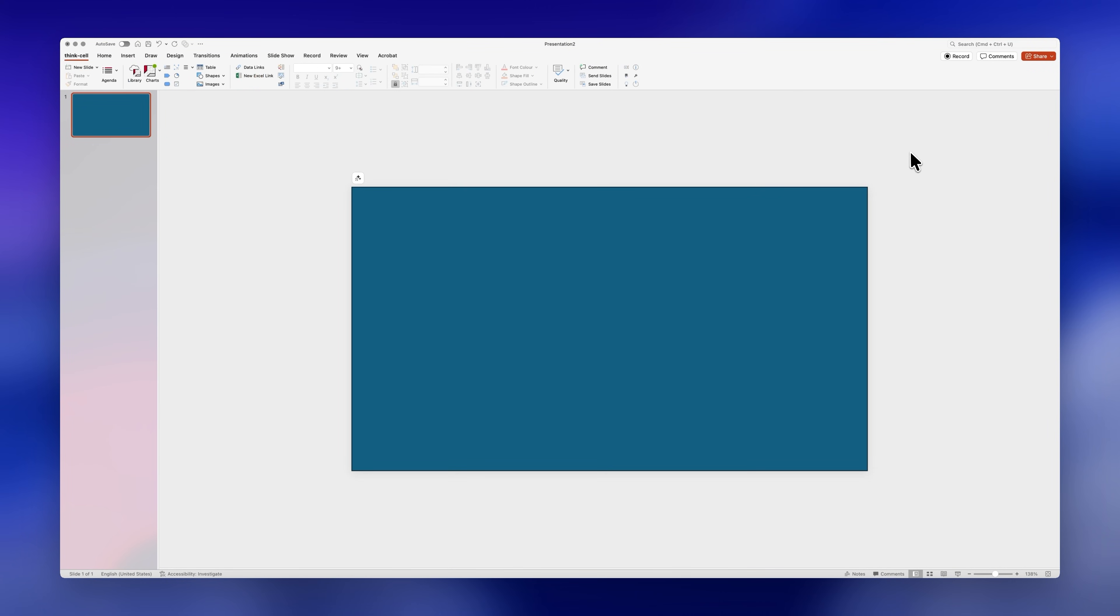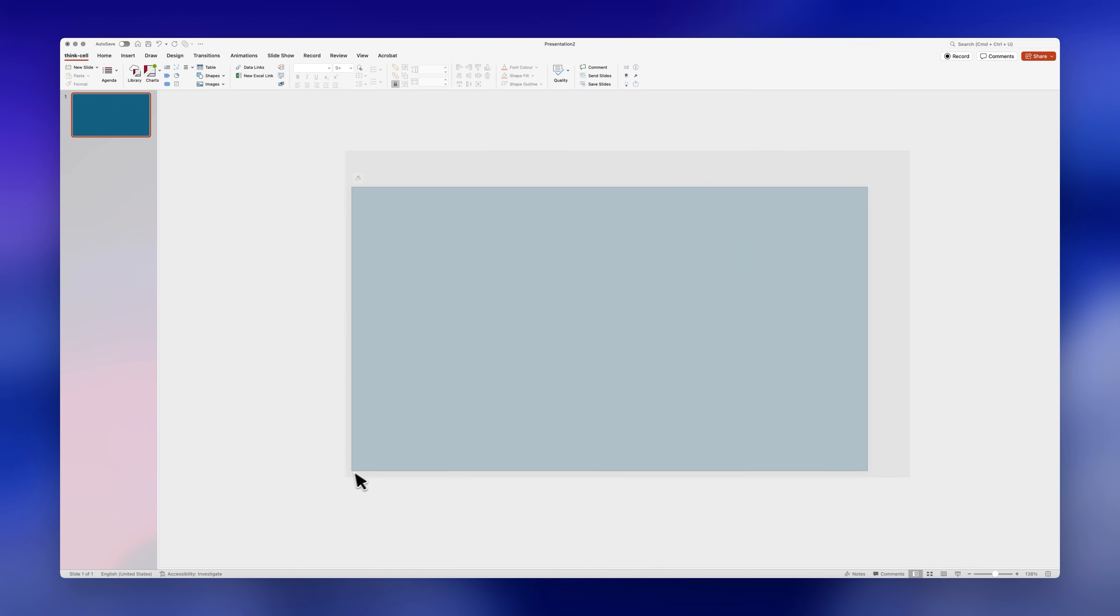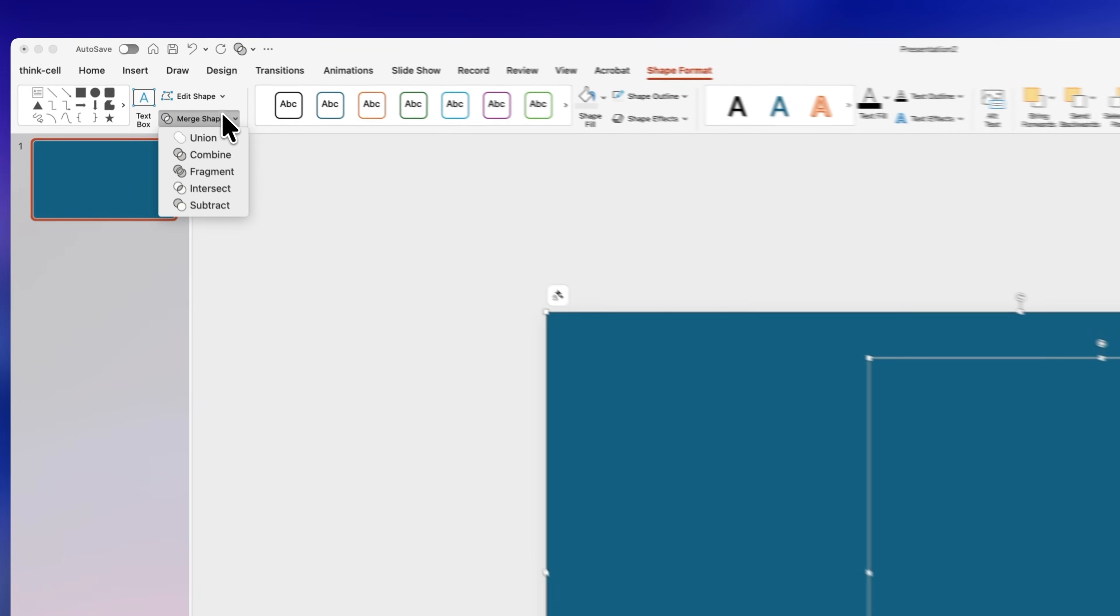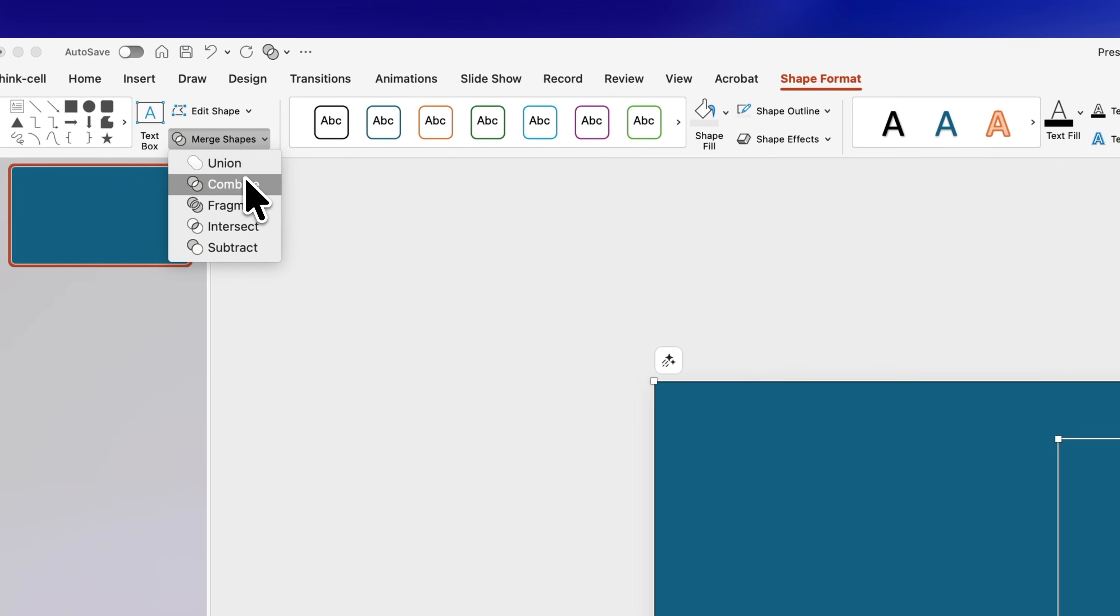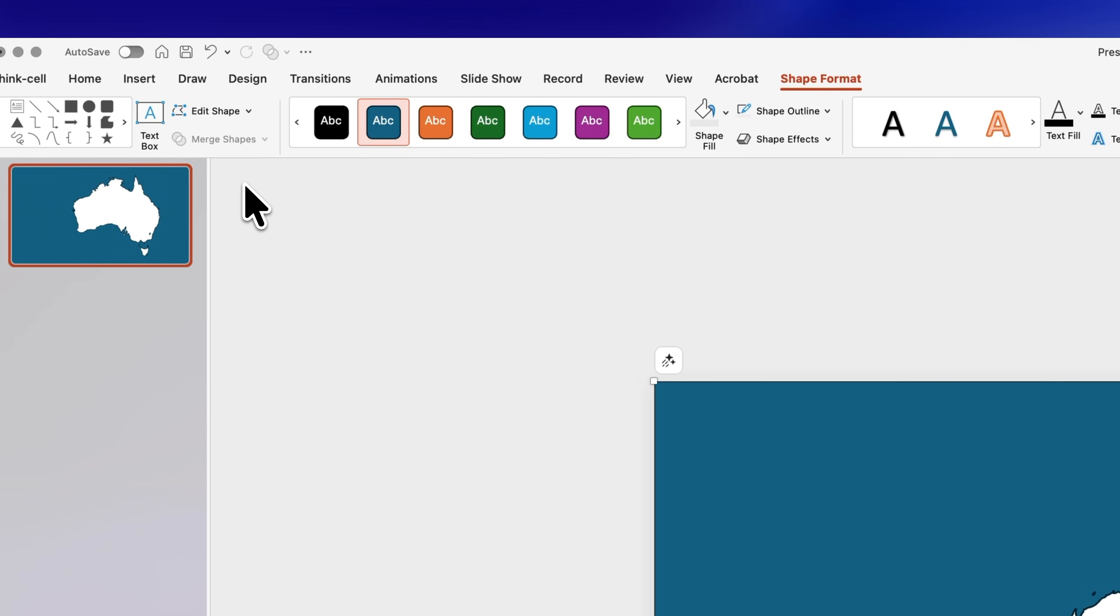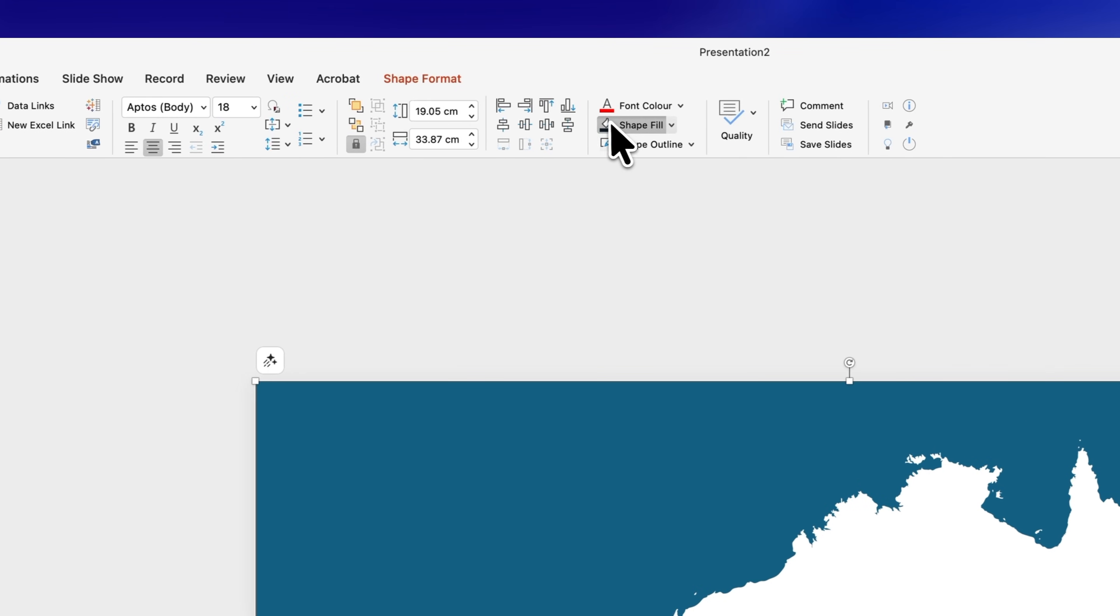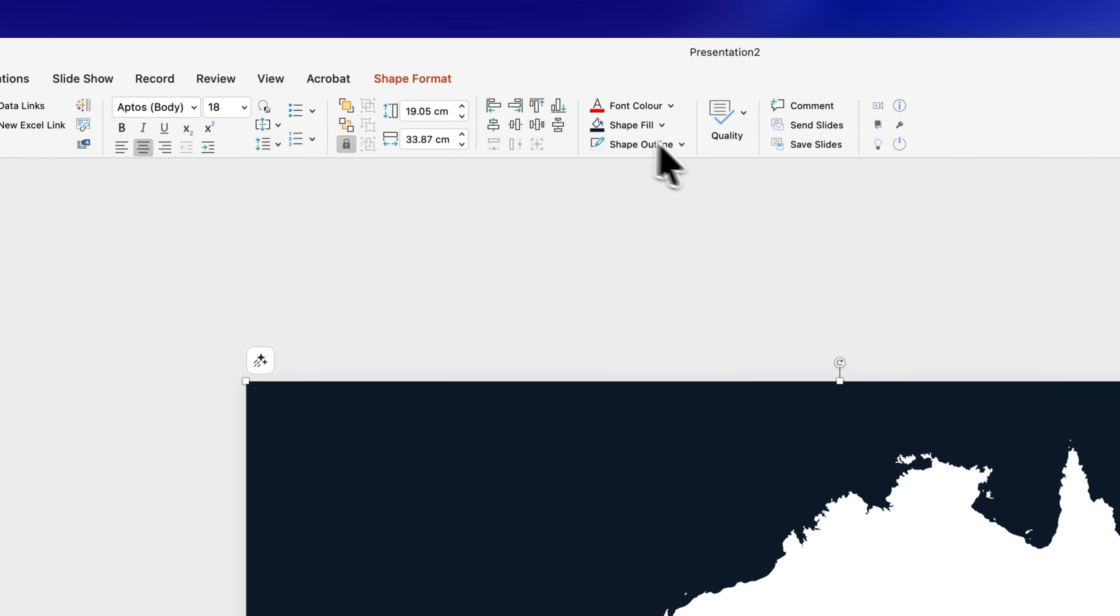We'll create a mask by selecting everything, going back to merge shapes and click combine. Now you can change the color to whatever you like.